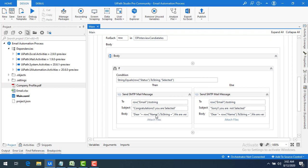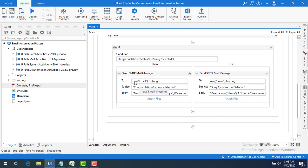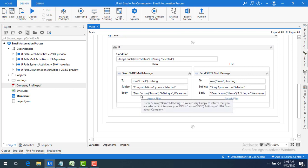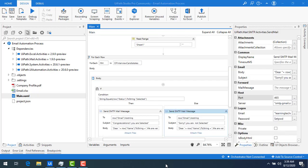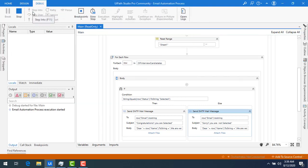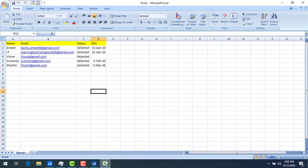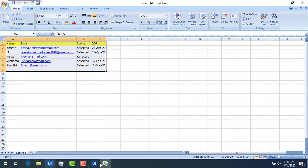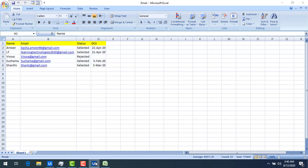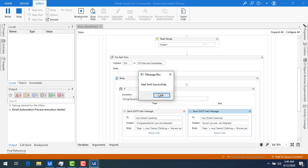If the person is selected, we send the mail with the attachment. The 'To' field is populated dynamically using row("Email").ToString. The body is also created dynamically using the candidate's name. Now the bot is ready — let me run it. Bot execution has started, the Excel sheet is open, it's reading the data, and the mails are being sent. Mail sent successfully!